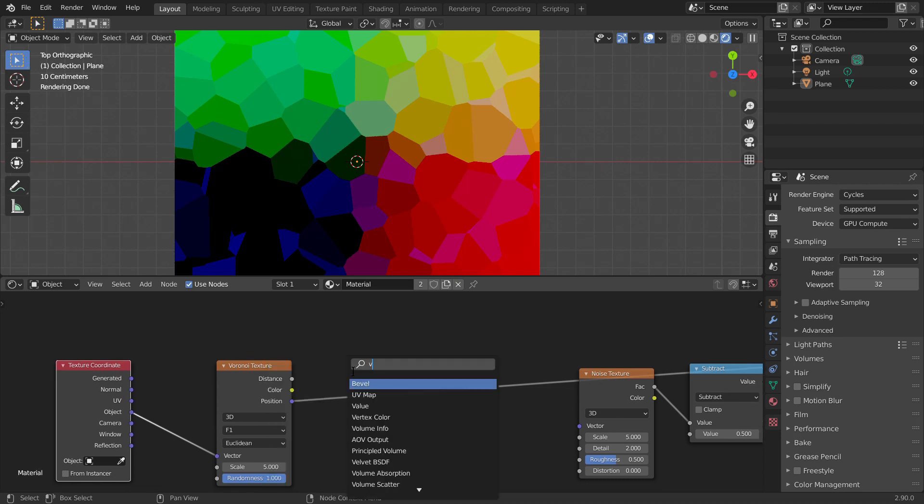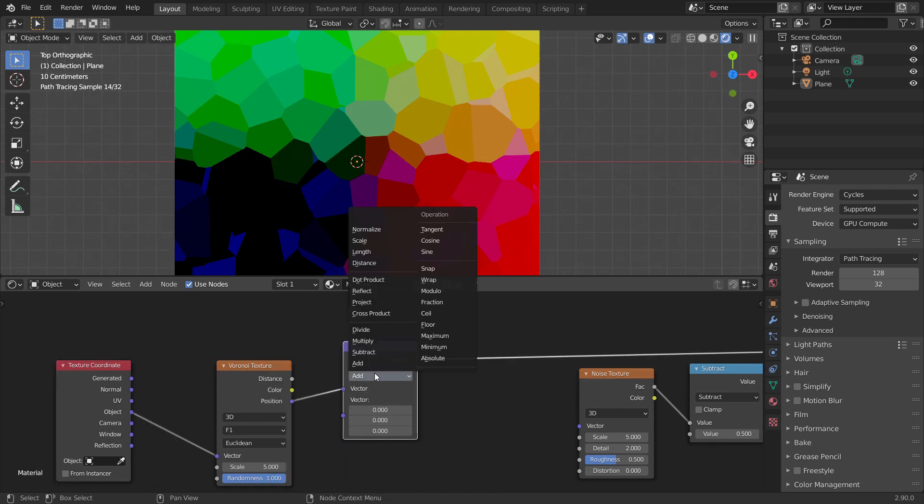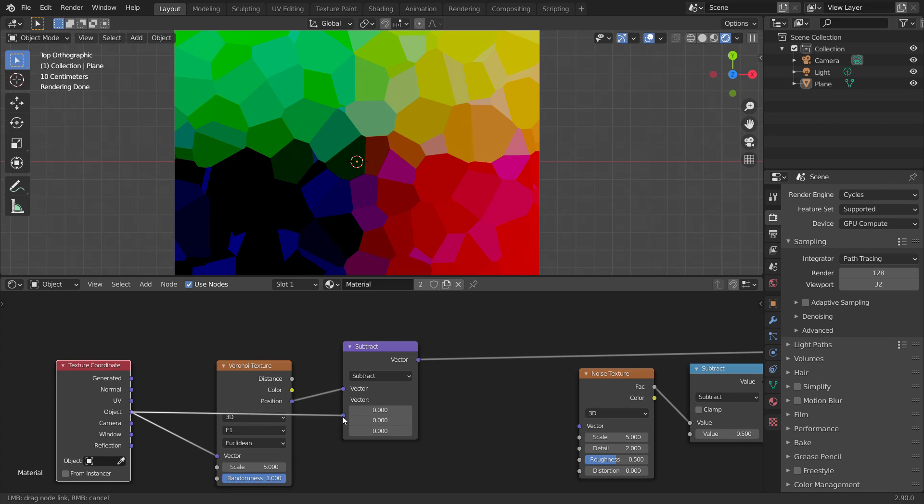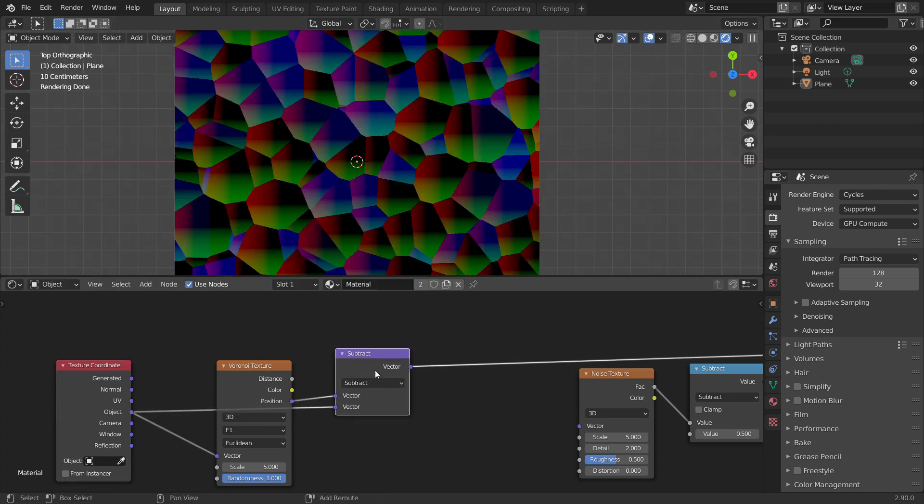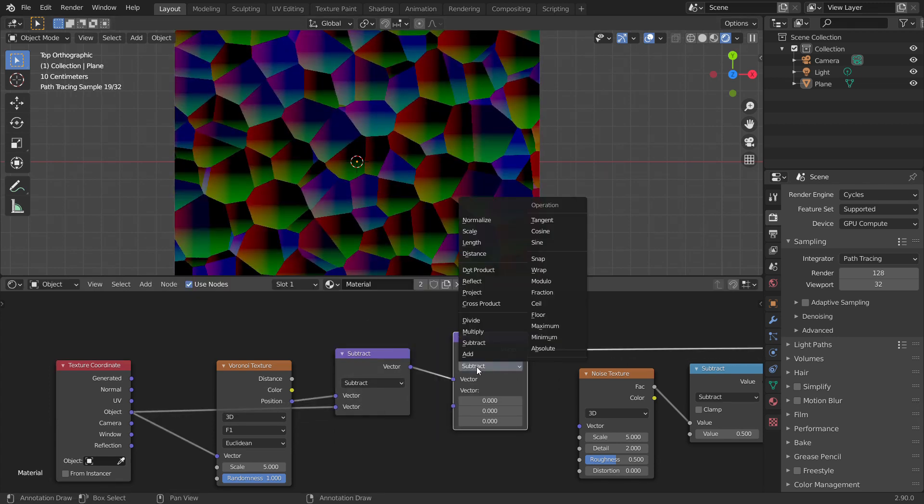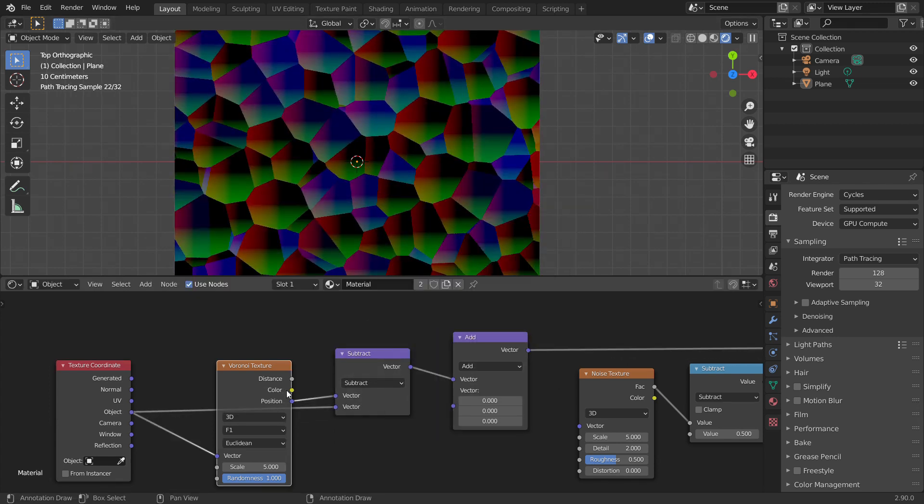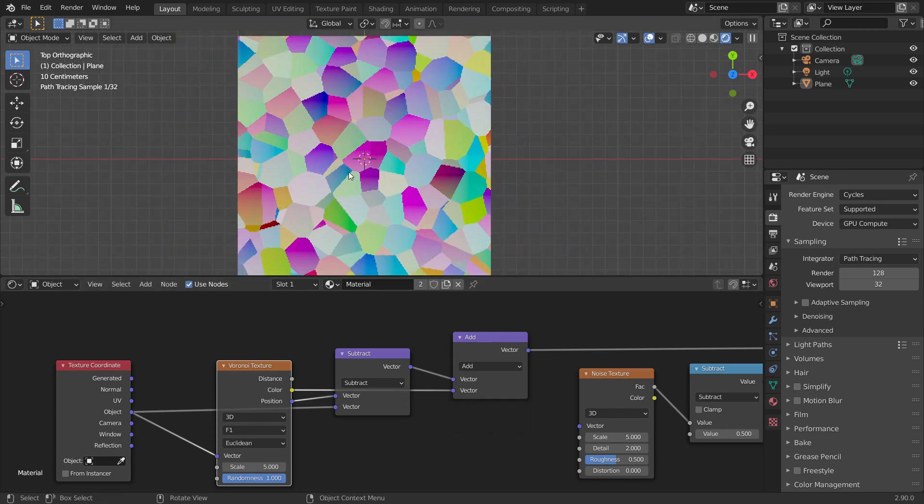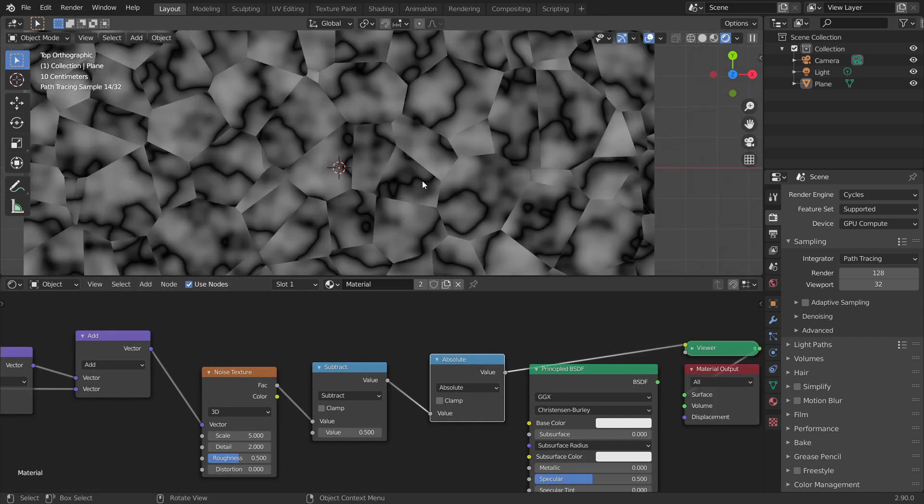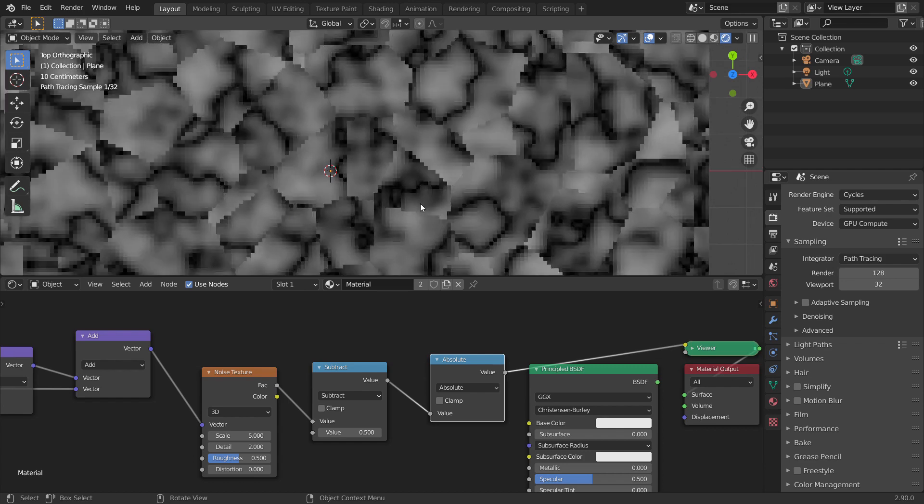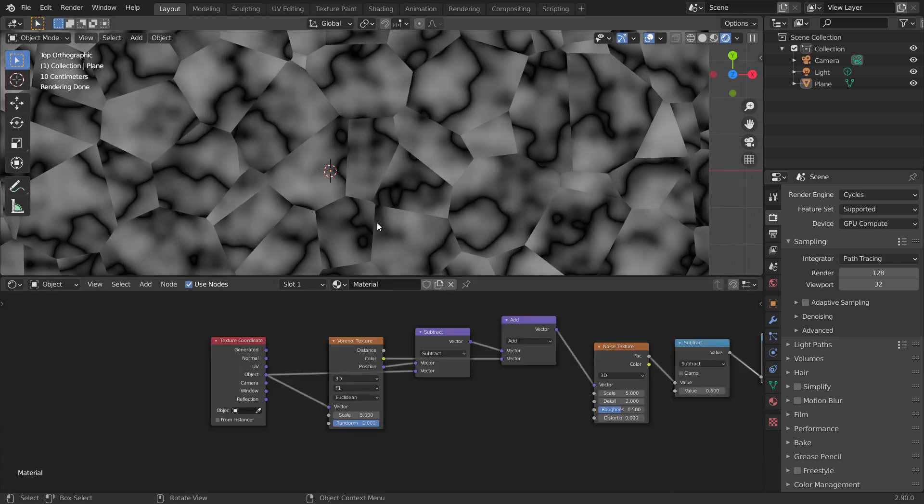To add a little bit more randomness, let's add the random color to the subtract node using a vector add node. Now, we can use this output as an input vector of the noise texture. This gives us a random offset per Voronoi cell, which breaks up the noise texture.